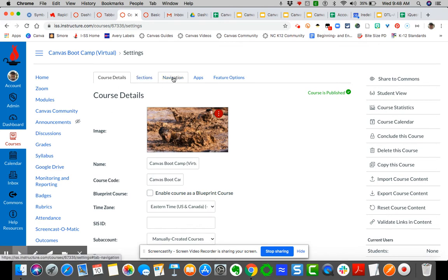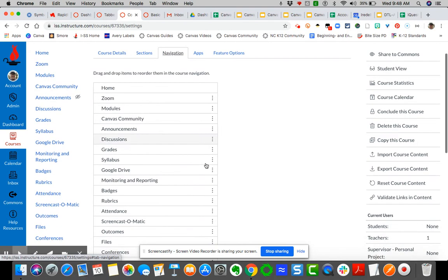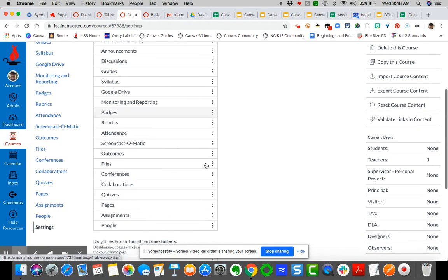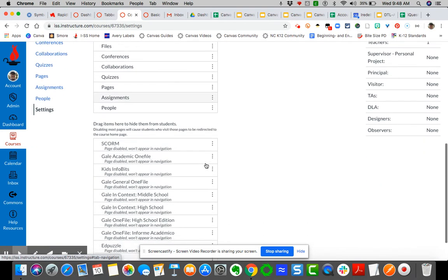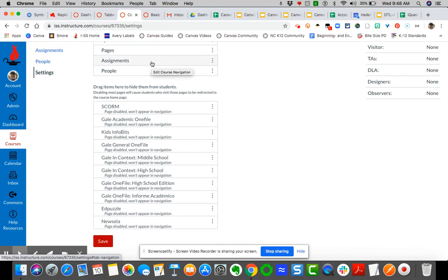Now you have all of these at the top that are visible, and all these at the bottom that are invisible. You can simply drag and drop them to the top to make them visible.